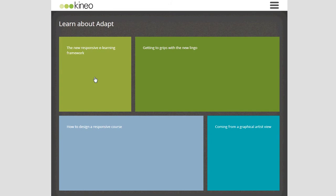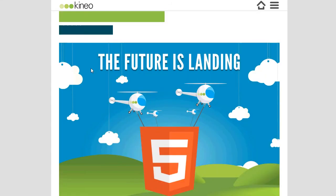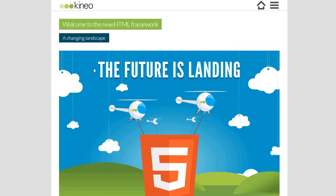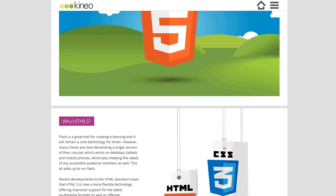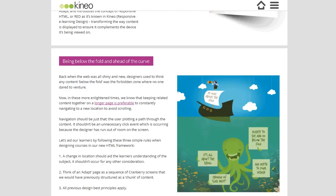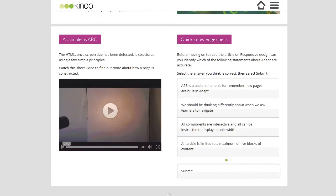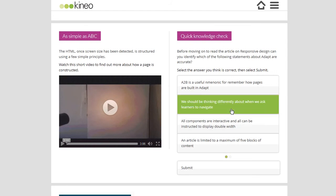Now I'm inside the menu, looking at a particular page. This page is laid out to be a scrolling design — it doesn't have to be scrolling. As you scroll down, you can see various elements within the page: a piece of video here and a multiple choice question on the right. So familiar elements from e-learning.